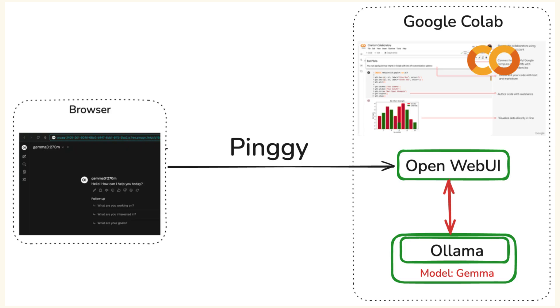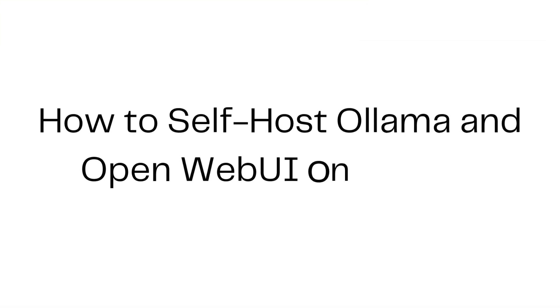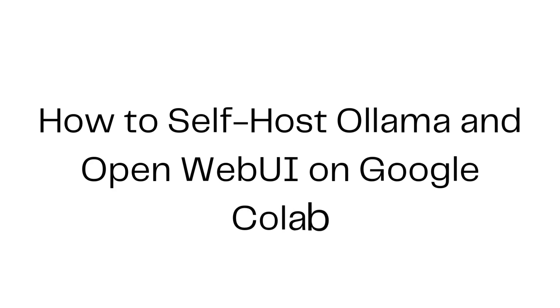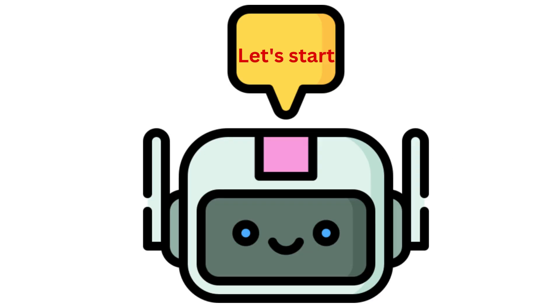In this video, I'll show you step-by-step how to self-host Ollama with a web UI on Google Colab. Completely free and super easy. Let's get started.